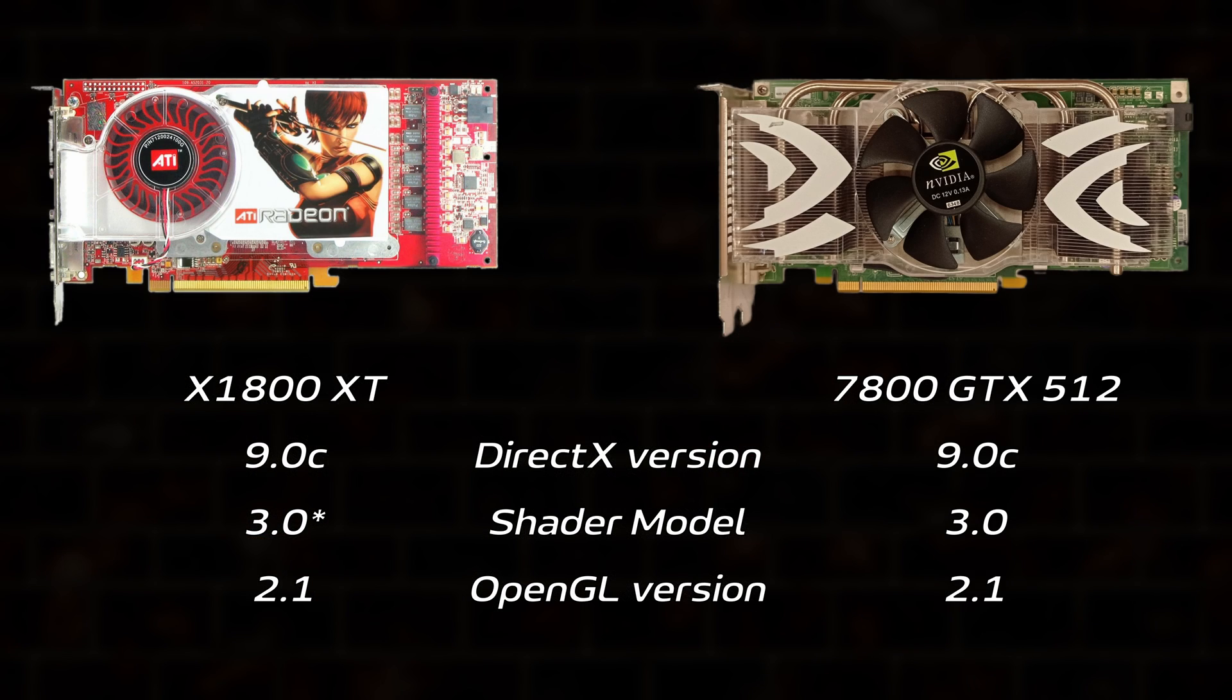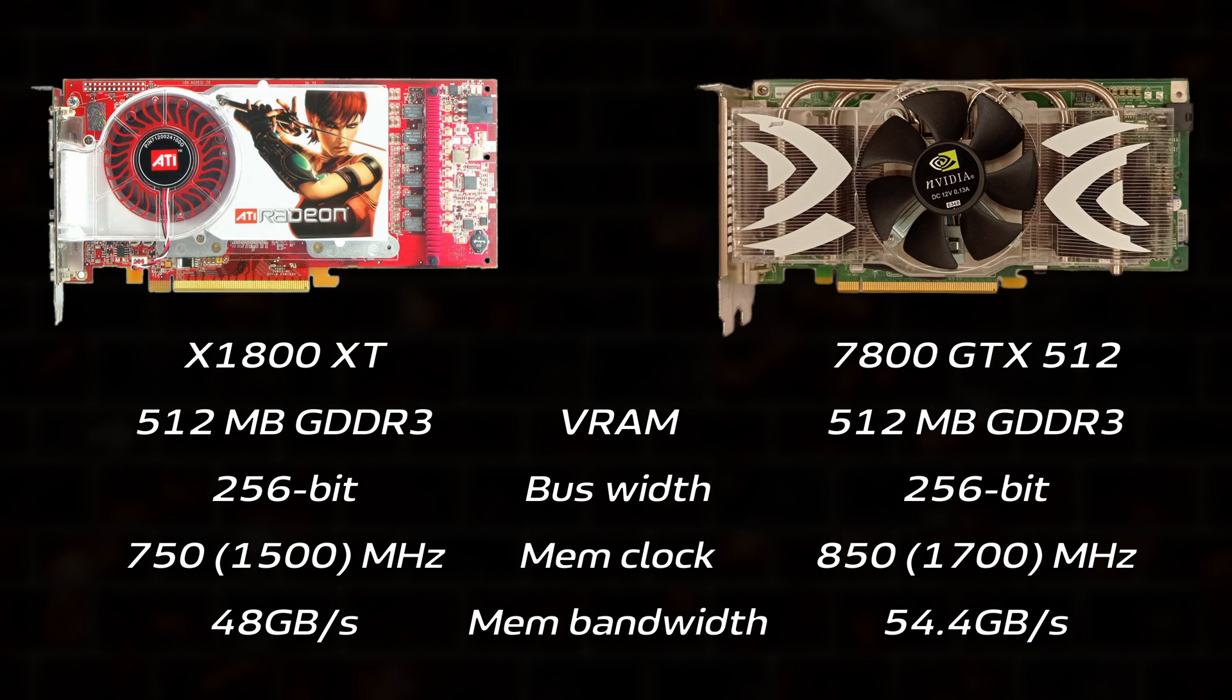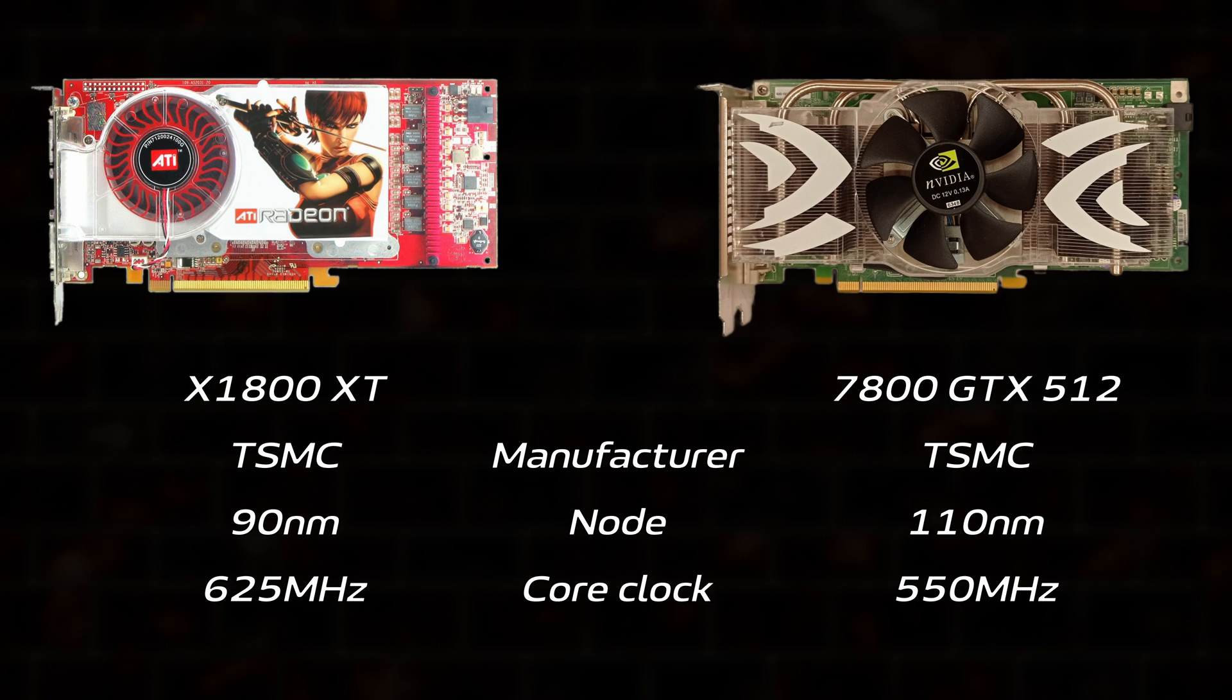Both contenders are DirectX 9.0c and OpenGL 2.1 compliant, and include 512MB of GDDR3 VRAM on a 256-bit bus. The 7800 GTX 512's RAM is clocked a bit higher, at 1.7 Gbps versus 1.5 on the X1800XT. Thanks to ATI's node advantage, the Radeon enjoys a heady 625MHz core clock, up from the 550MHz NVIDIA had to cherry-pick dies to achieve.